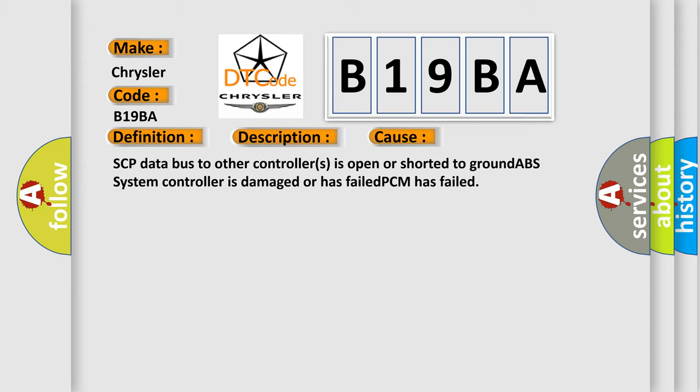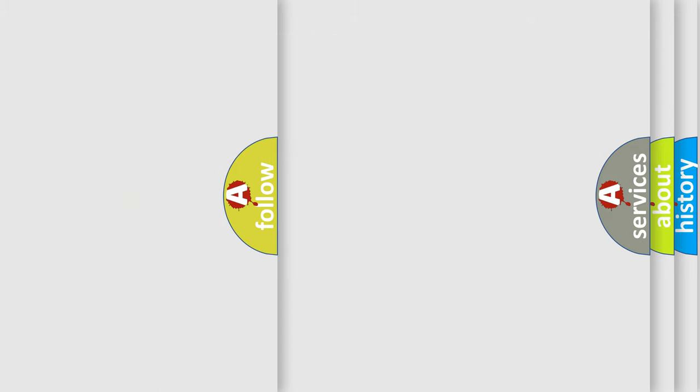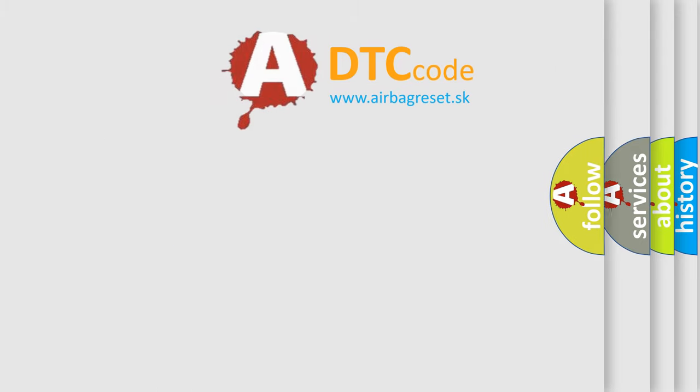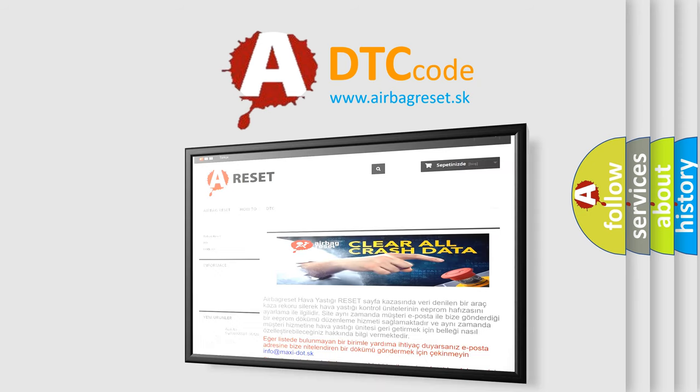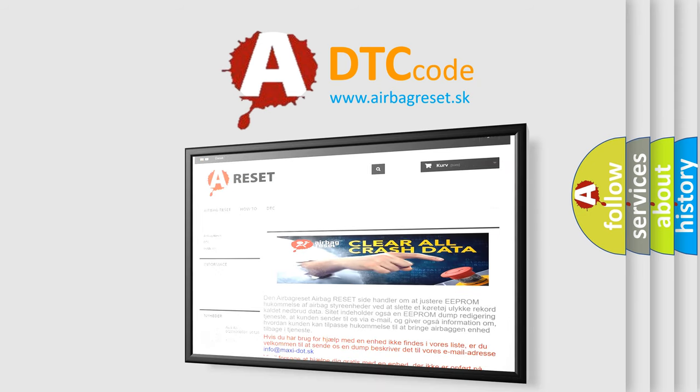The airbag reset website aims to provide information in 52 languages. Thank you for your attention and stay tuned for the next video.